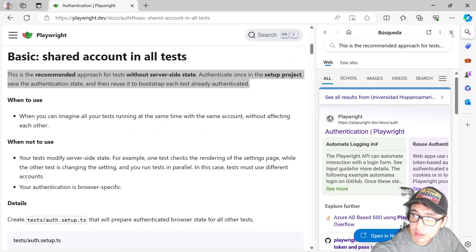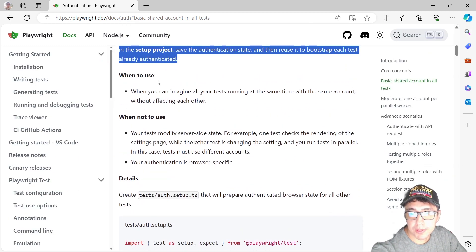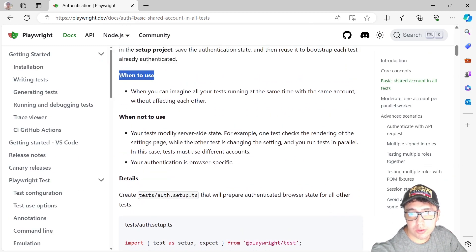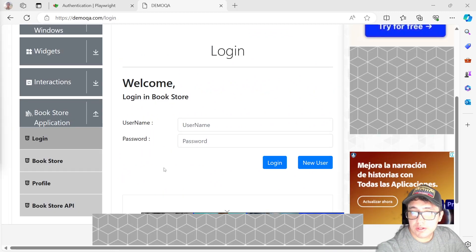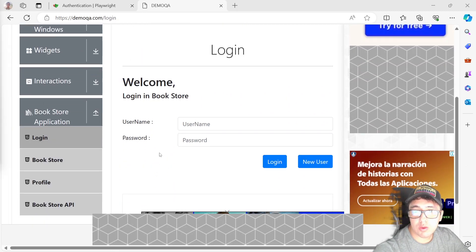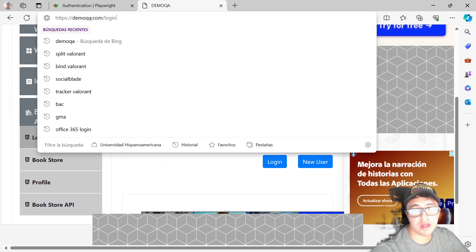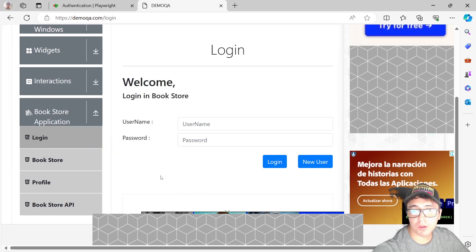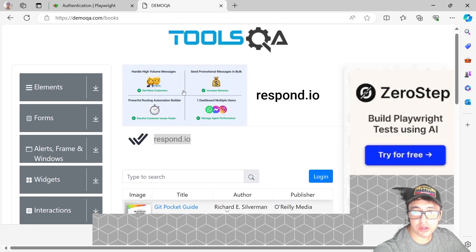I want to show you how you can do it with Playwright. Let's take a look at how it works. The website I'll be using for this demo is demoqa.com/login. It is a pretty simple login page for a bookstore.